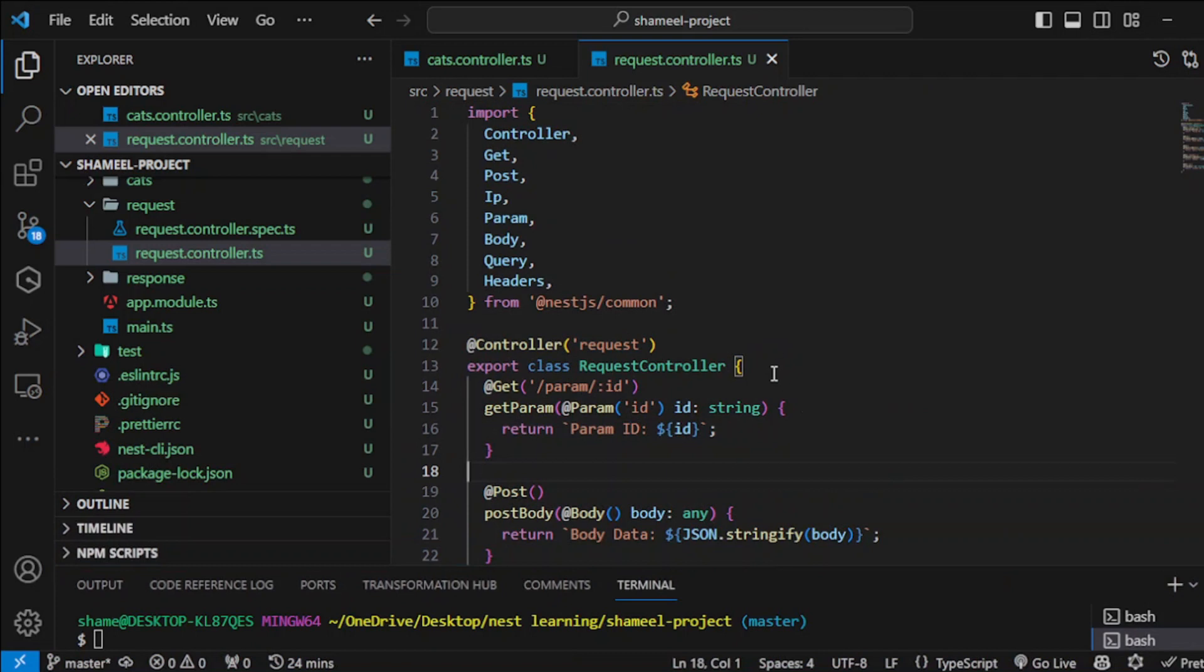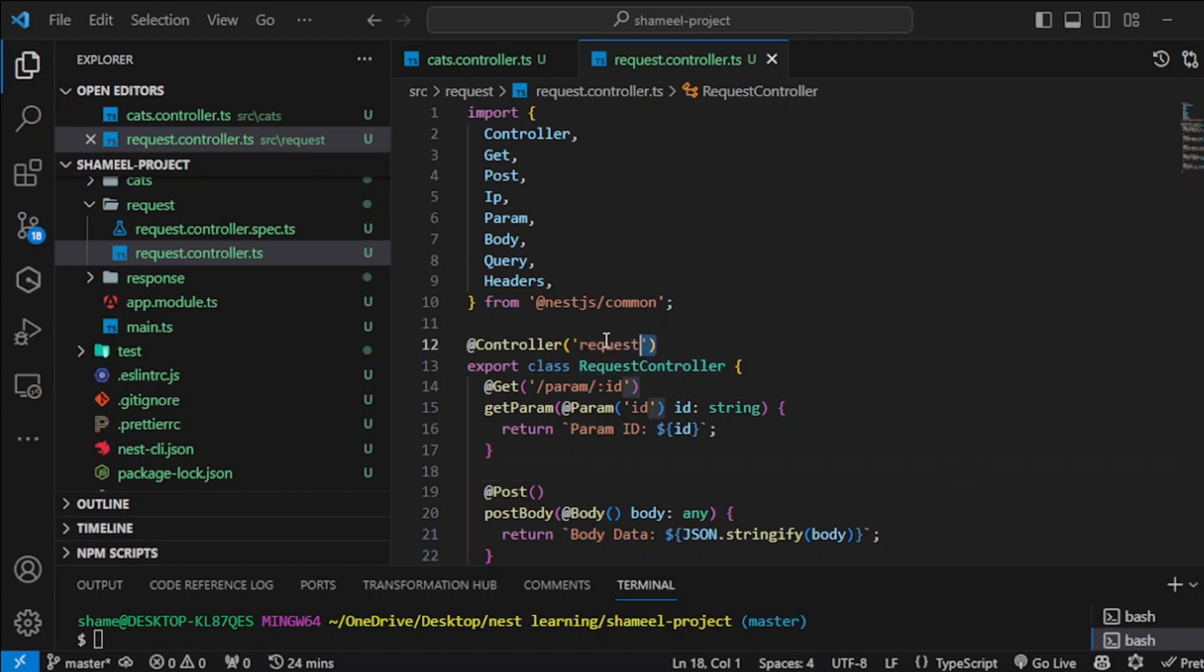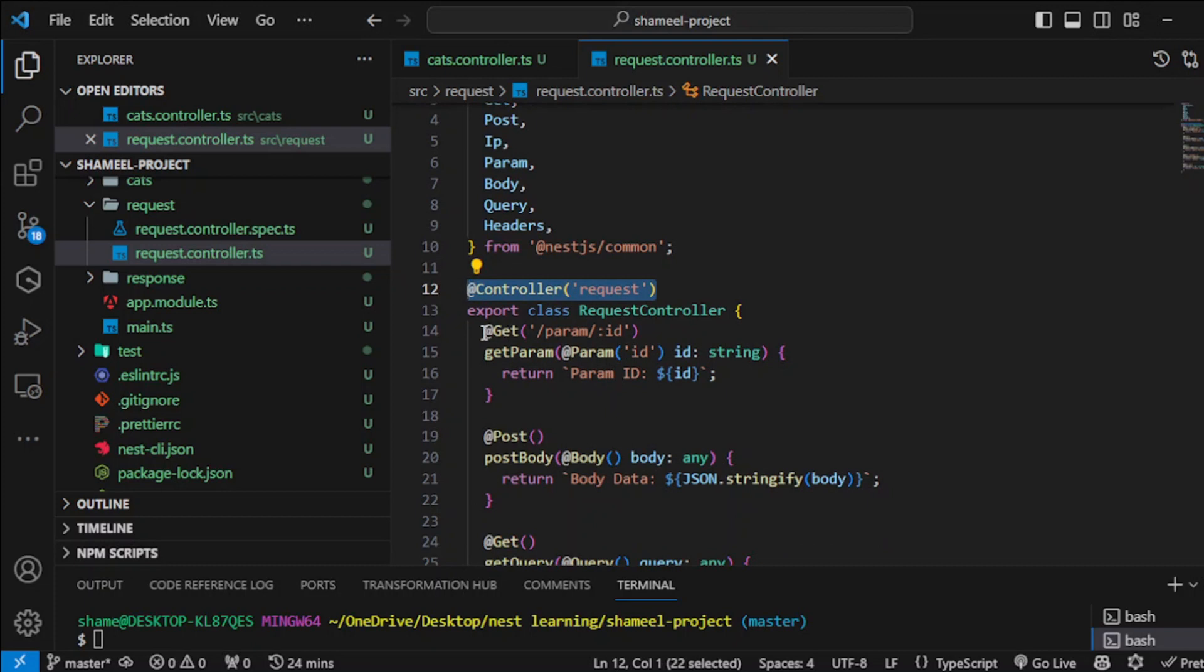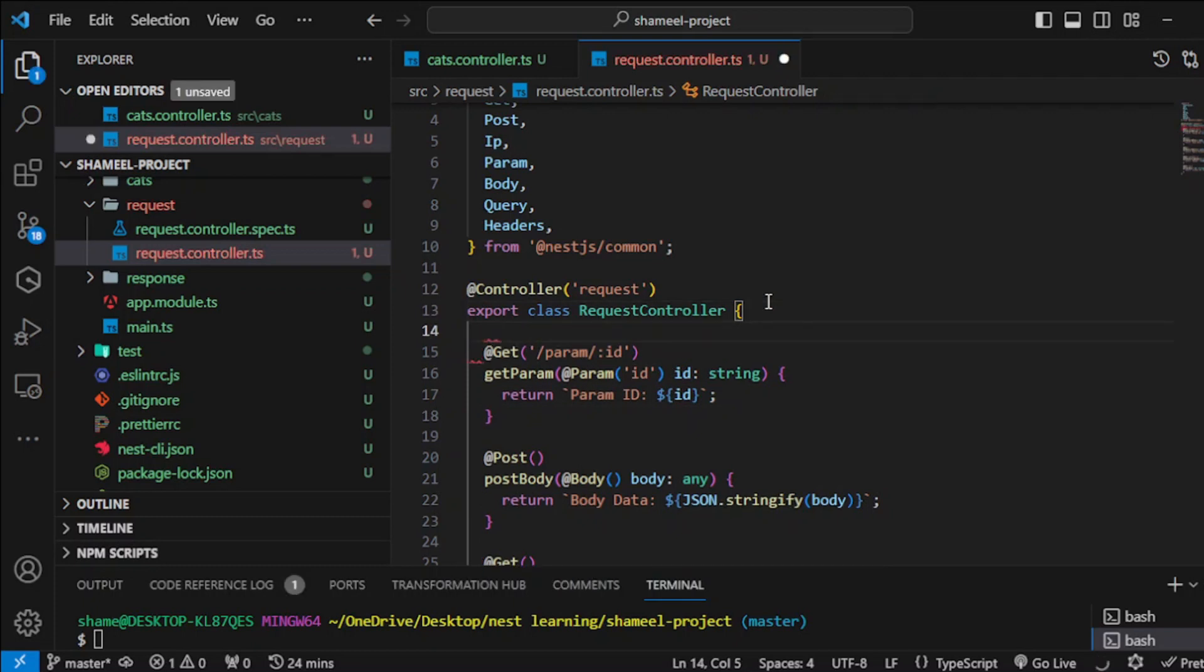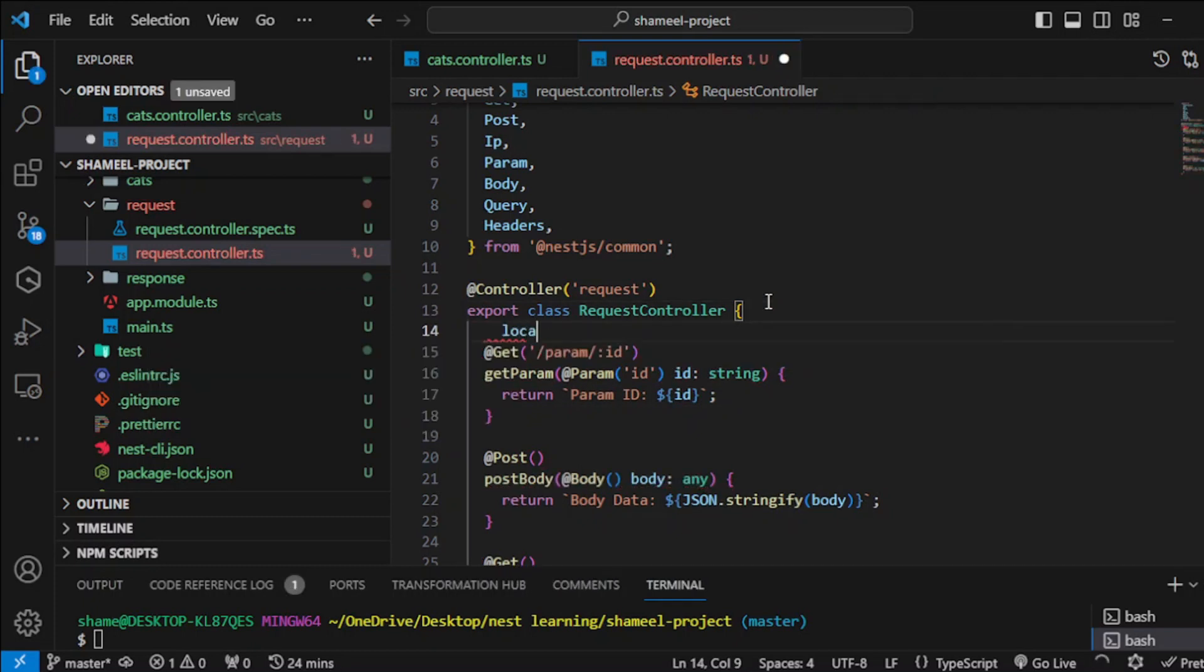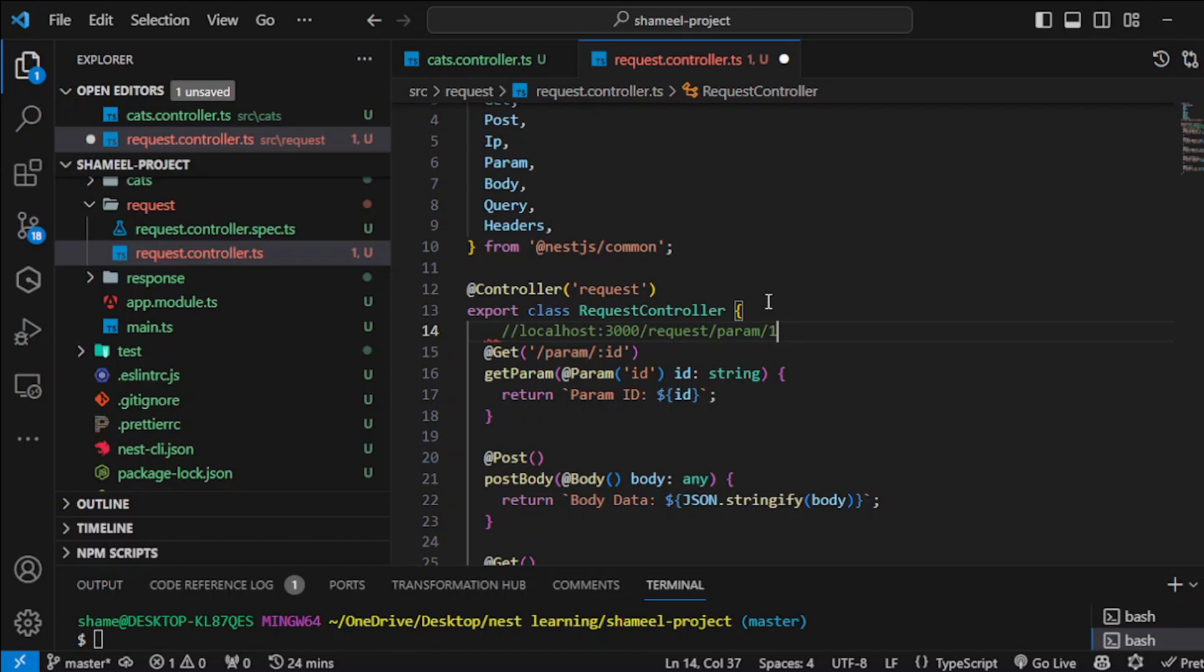Let's first begin with param. We have our particular request controller here and this is our very first get request. You know how it would work, right? You would be typing something like this in your Postman and then our code is running on localhost 3000 and then request and param1.